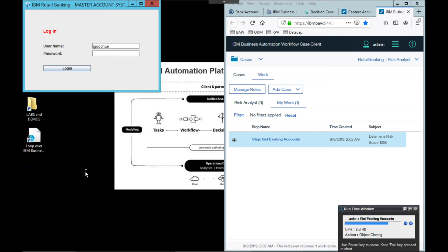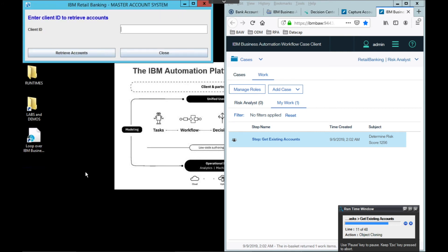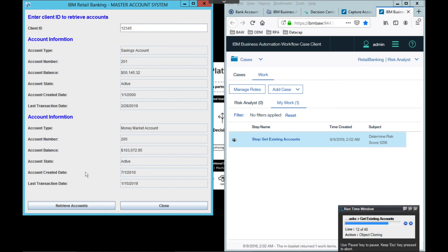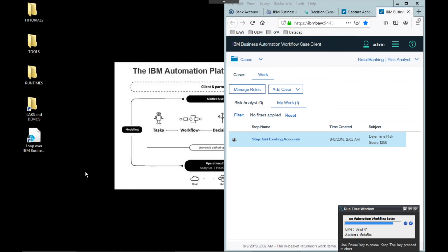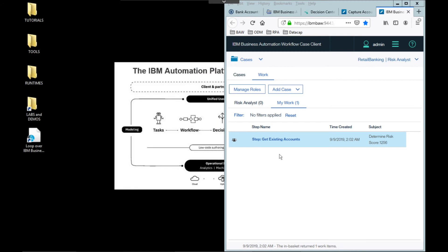The robot is now running, but we'll slow it down significantly so we can see what happens. The robot opens an application and performs a search with data from the workflow. It then copies the results and automatically enters them into the workflow system. All done.